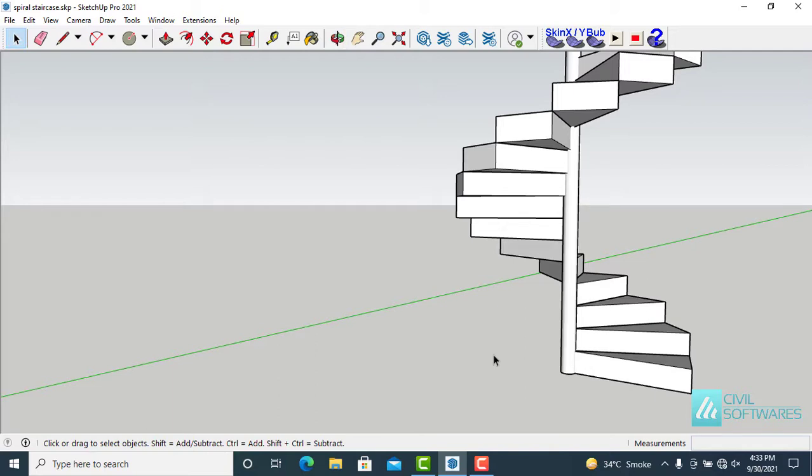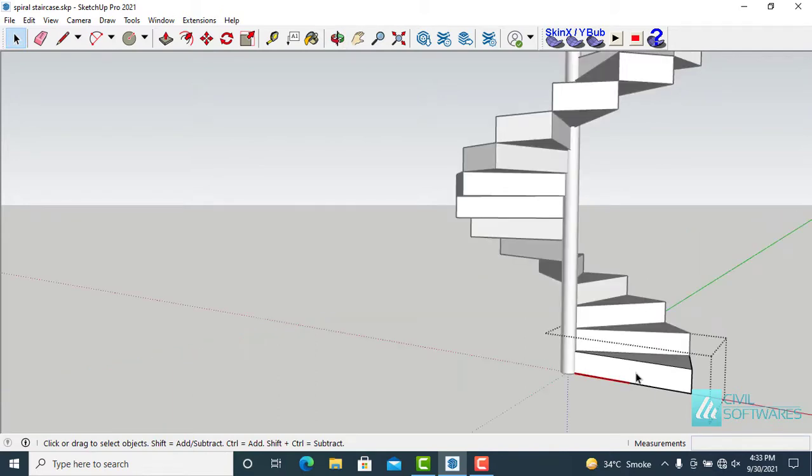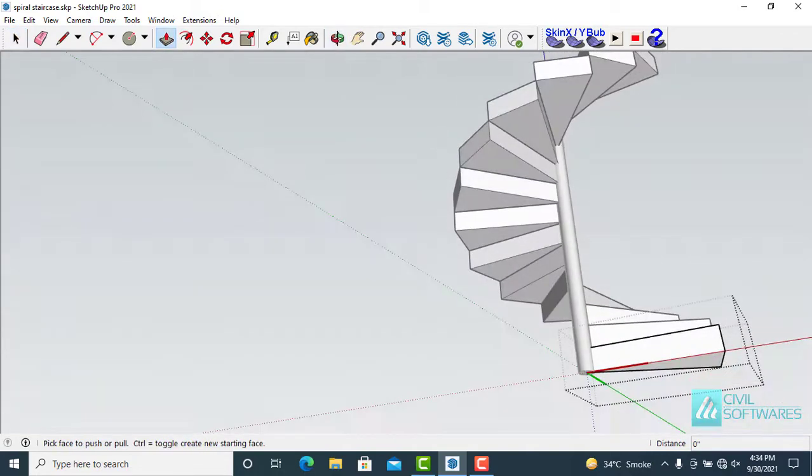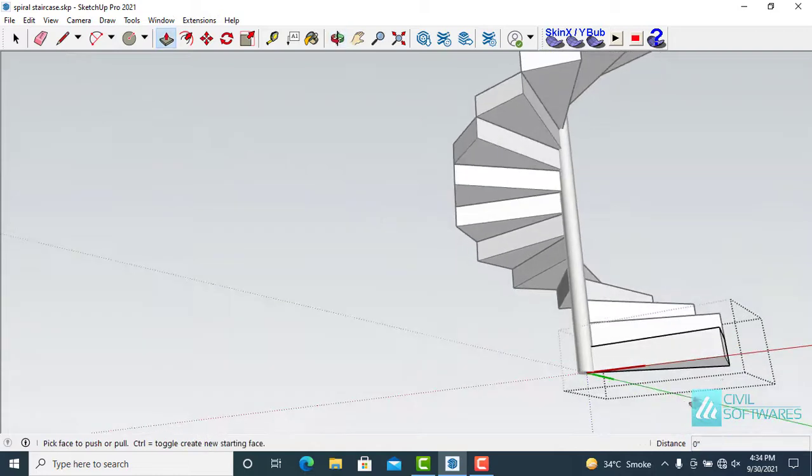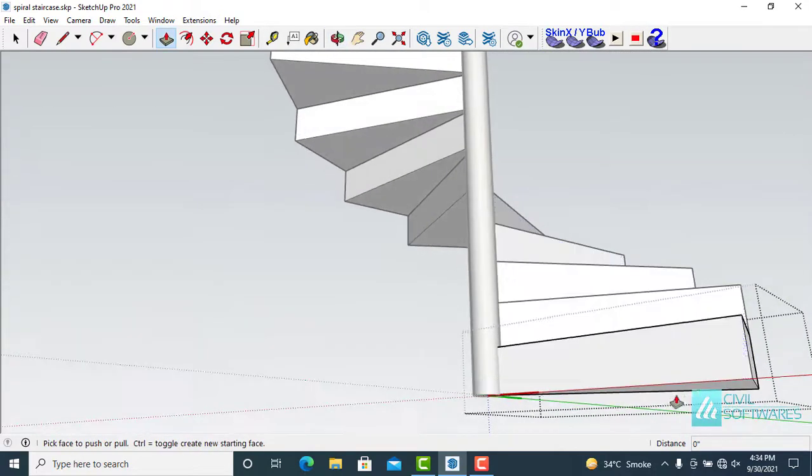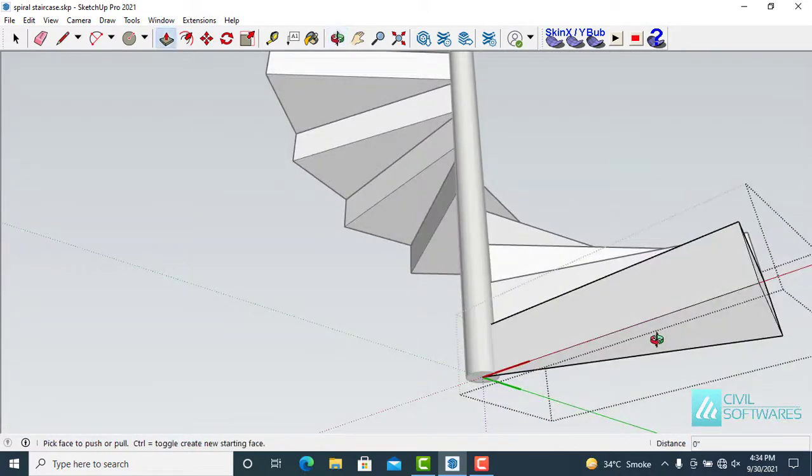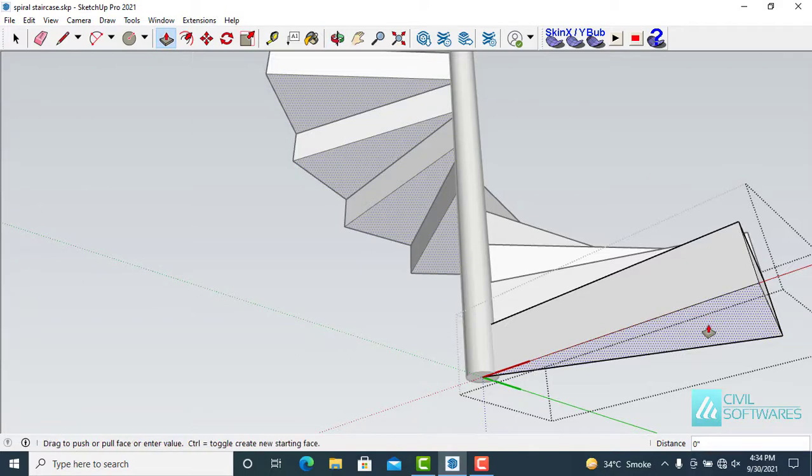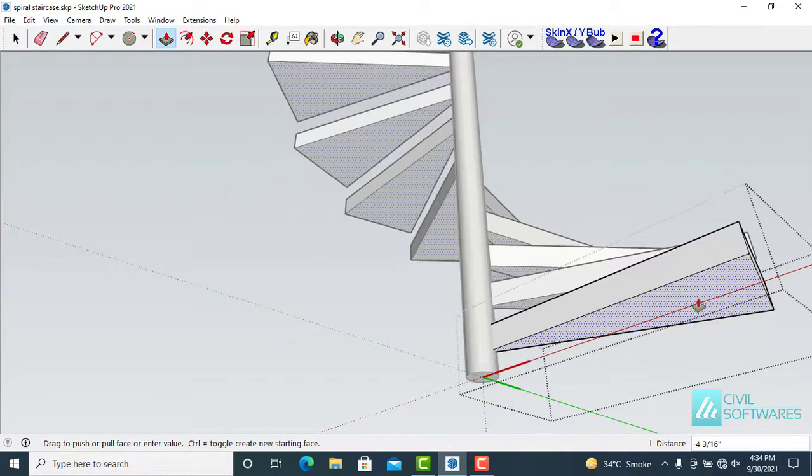Now I want to change some design. First select one component. Activate the push-pull tool by clicking this icon. I want to decrease the thickness. Five inches, five inches, five inches, and press enter.